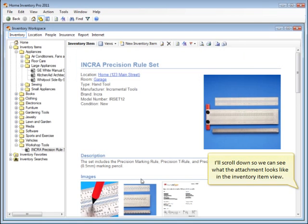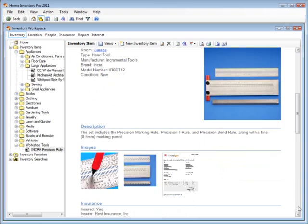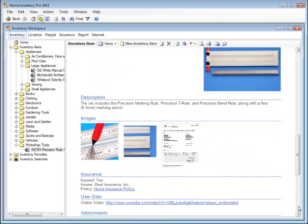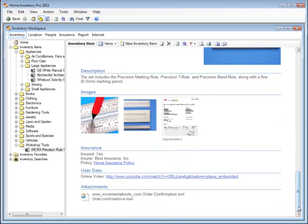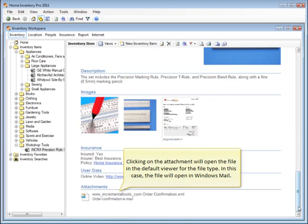I'll scroll down so we can see what the attachment looks like in the Inventory Item view. Clicking on the attachment will open the file in the default viewer for the file type.